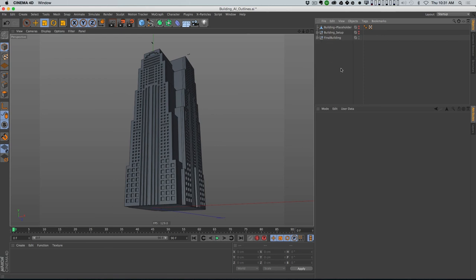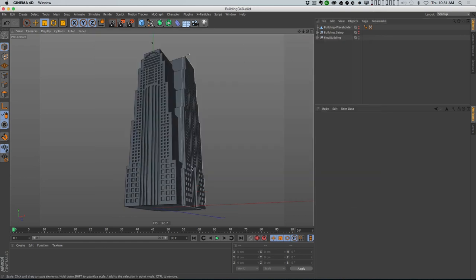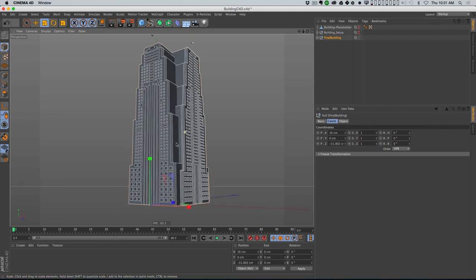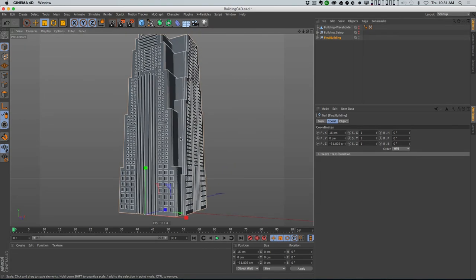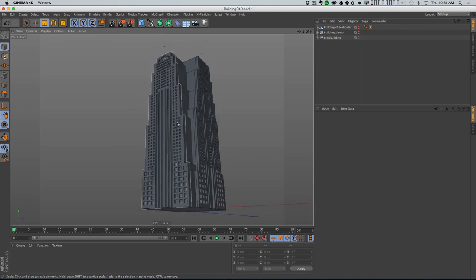So here's our final building. I'm gonna save this - 'building.c4d' - just in case, better safe than sorry. Now I wanna add a little bit more detail to it because when things are supposed to look big, one thing that tells us they're big is we see tons and tons of tiny little details.